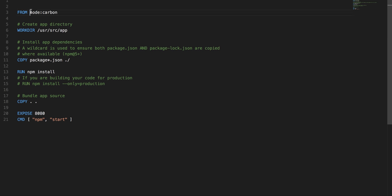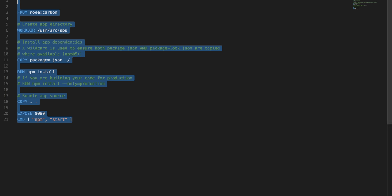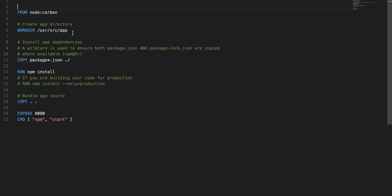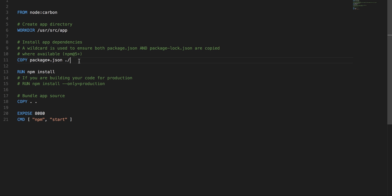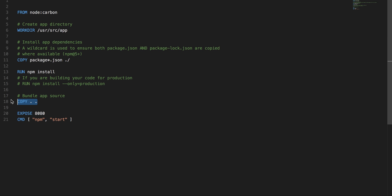This is the Docker file syntax where I'm setting the working directory as app, copying the package.json onto my volume, then running npm install, copying all the bundle resources, then exposing port 8080 and running npm start. npm start should be my npm script in the package.json which should be able to run my application.